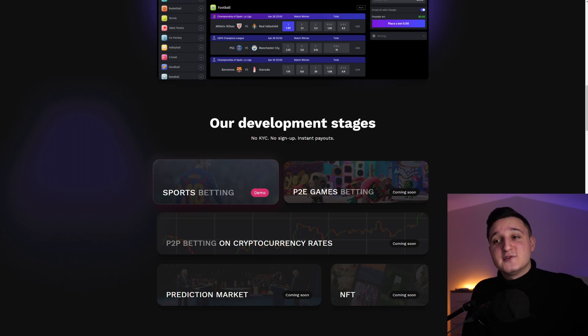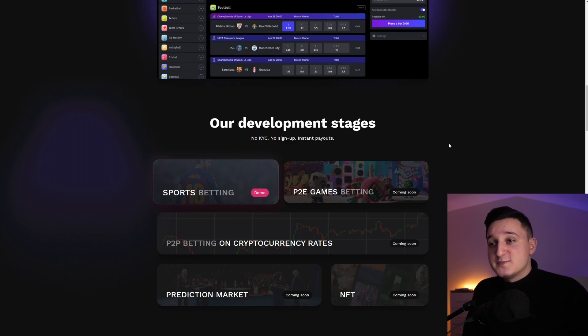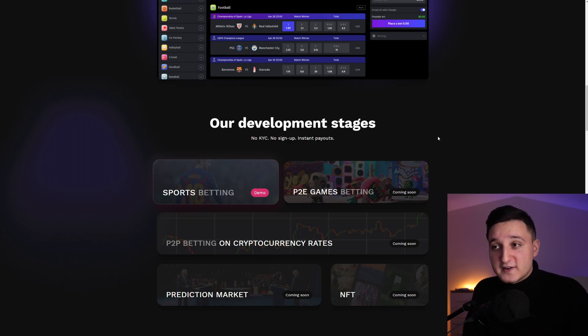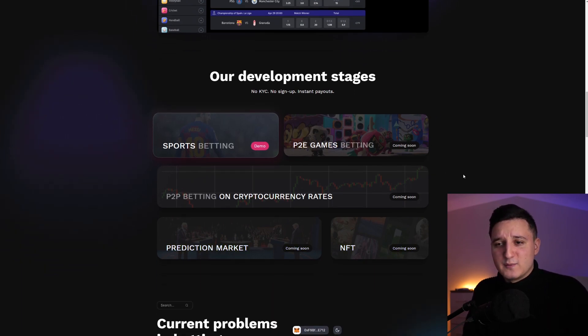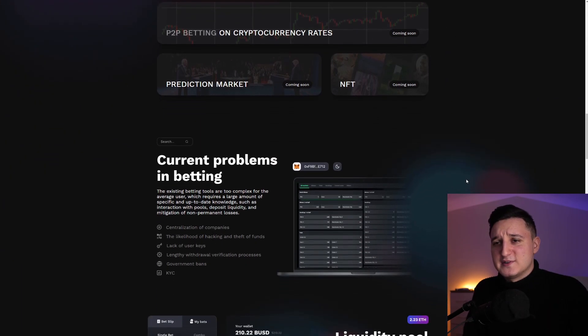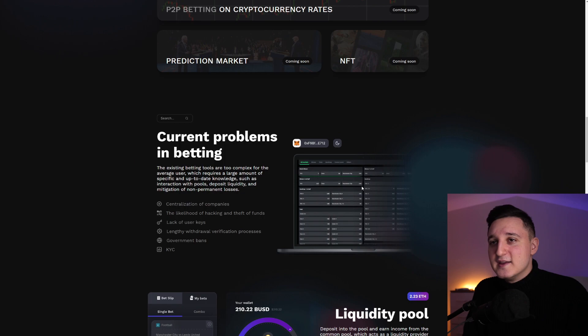So these guys are doing so many different things. For now, sports betting is going to be one of the first things they're doing. But later on, all of these things are also going to be possible here, which is going to be pretty much insane.